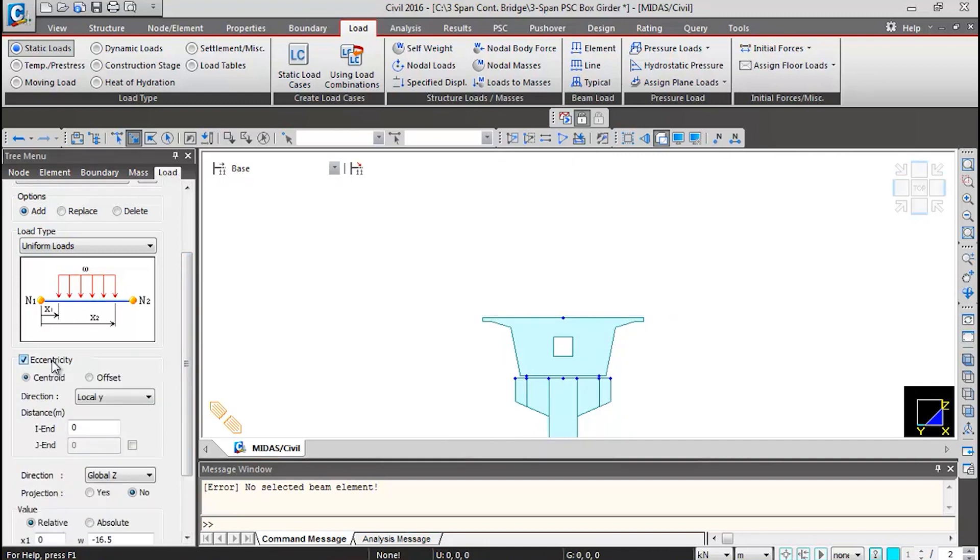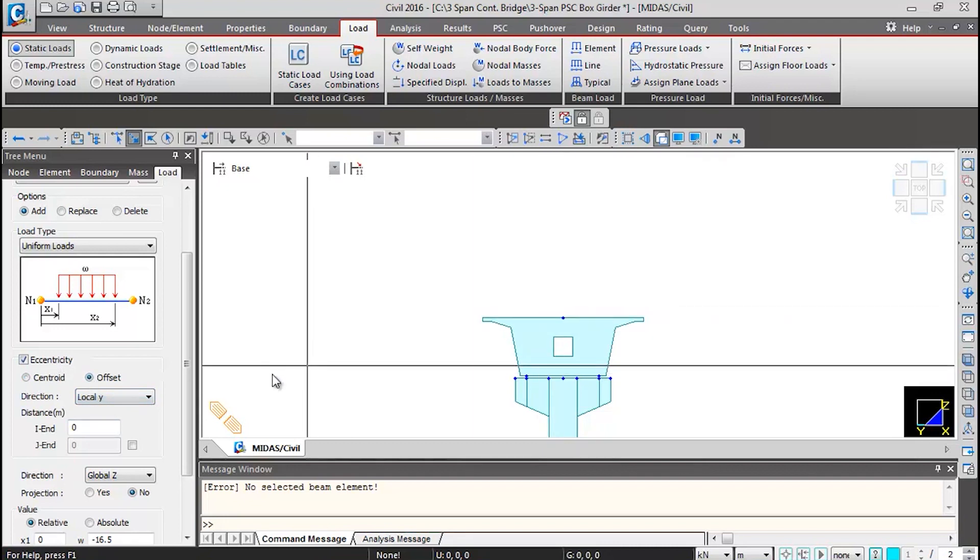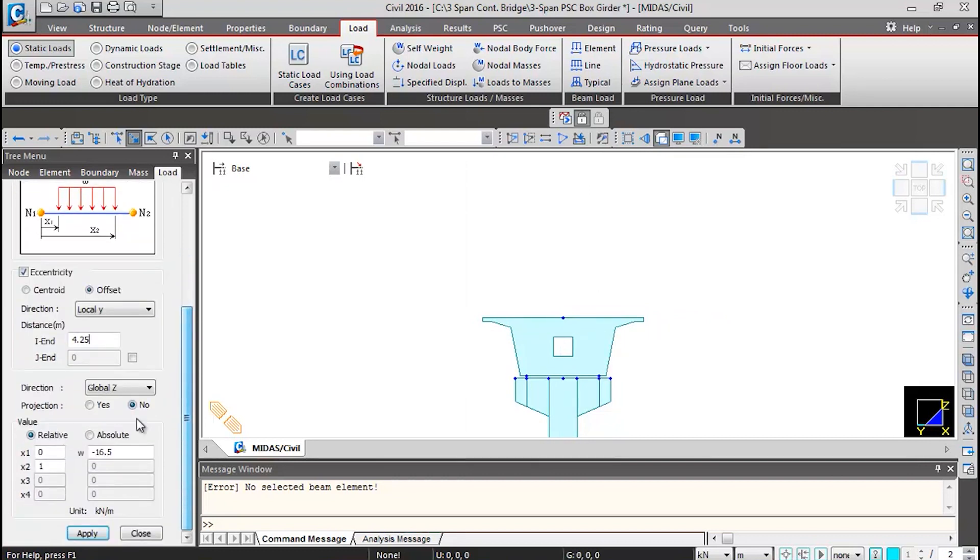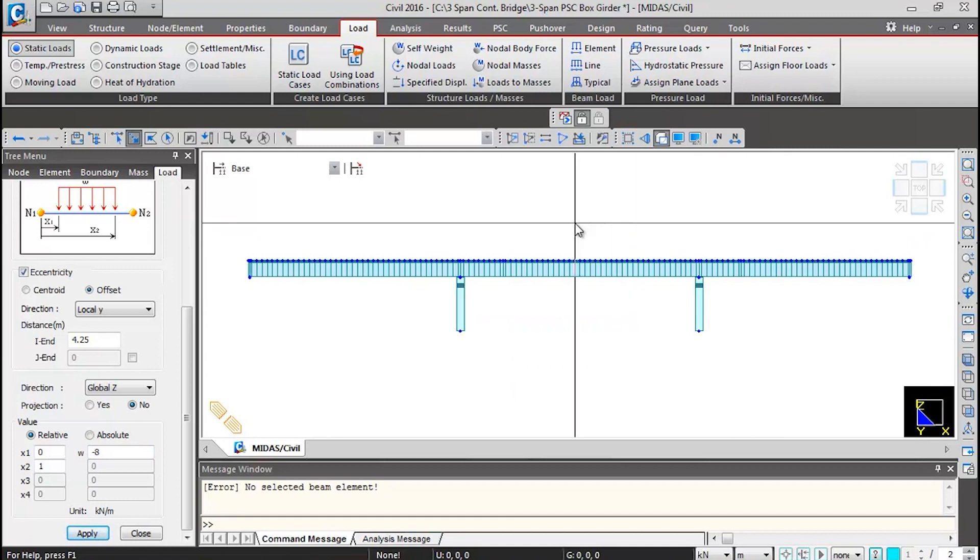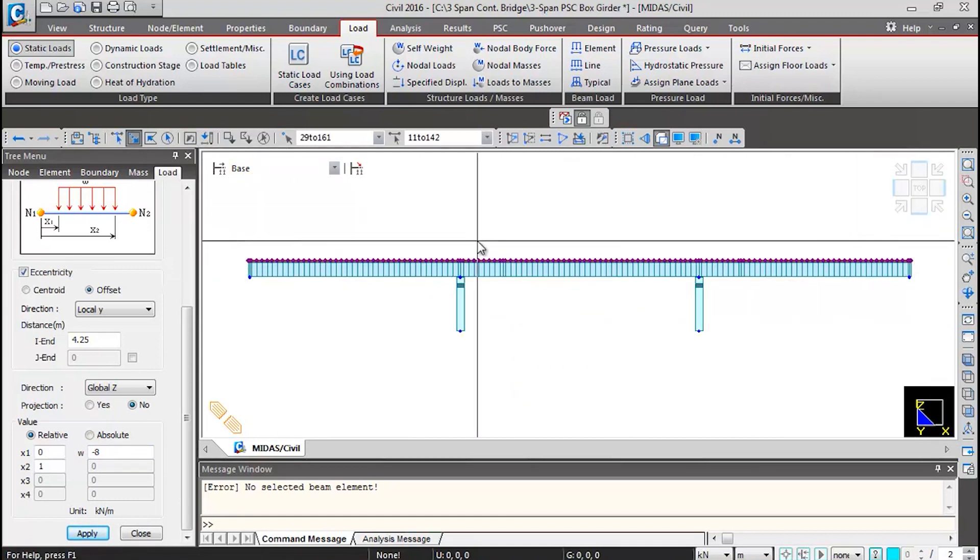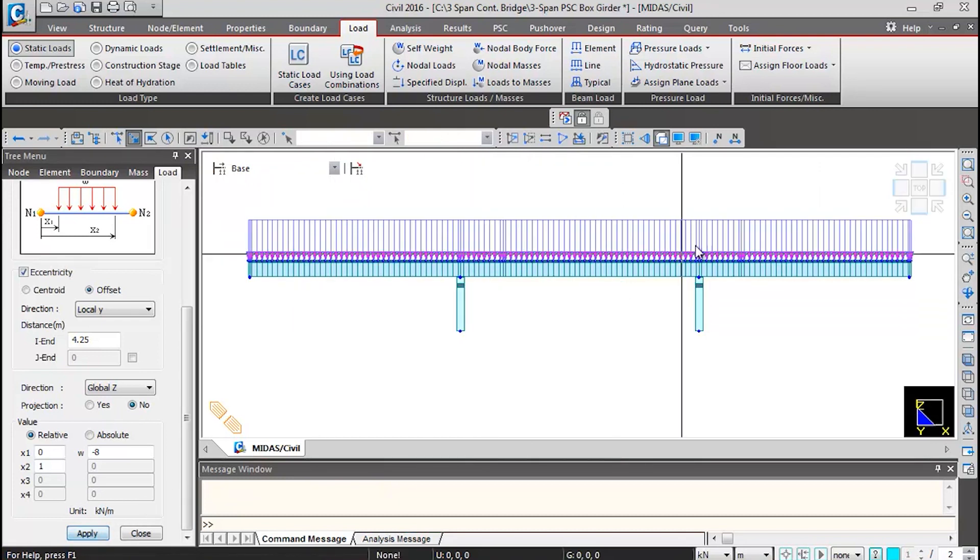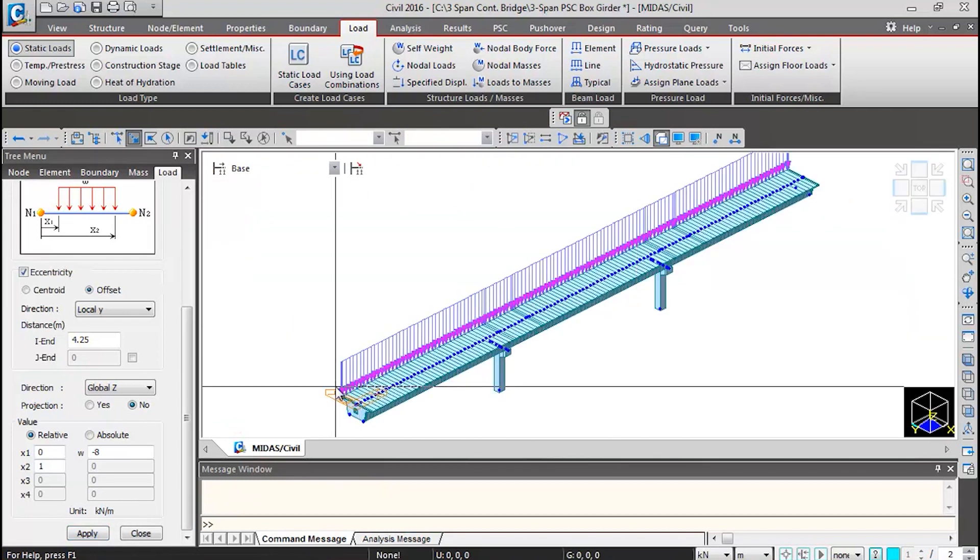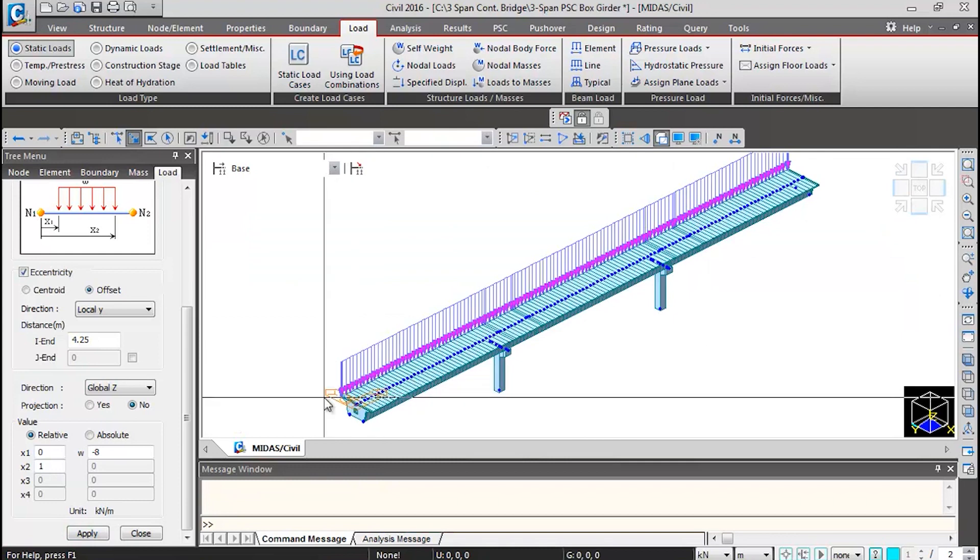Then I'll scroll down and input the intensity minus 8 kilonewton per meter and select the superstructure elements. You can click on this icon, select previous, so all the beams will get selected. Then you can click on apply. This way you see the SIDL load is applied on one edge.